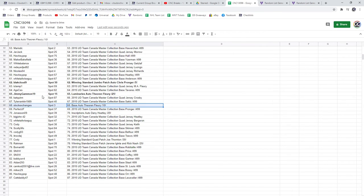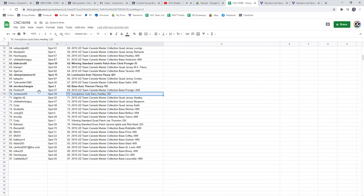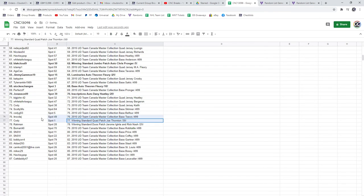The base Ottawa Fleury out of 10 goes to Stock Exchanges. The Danny Heatley to Yonason 09. The Joe Thornton out of 35 goes to Cody.